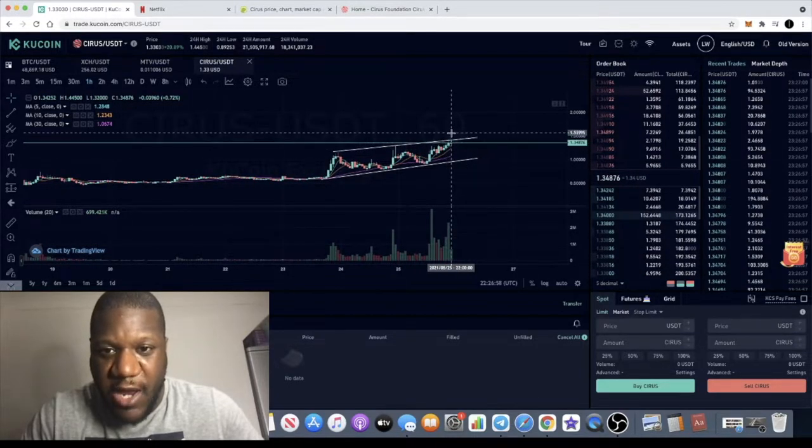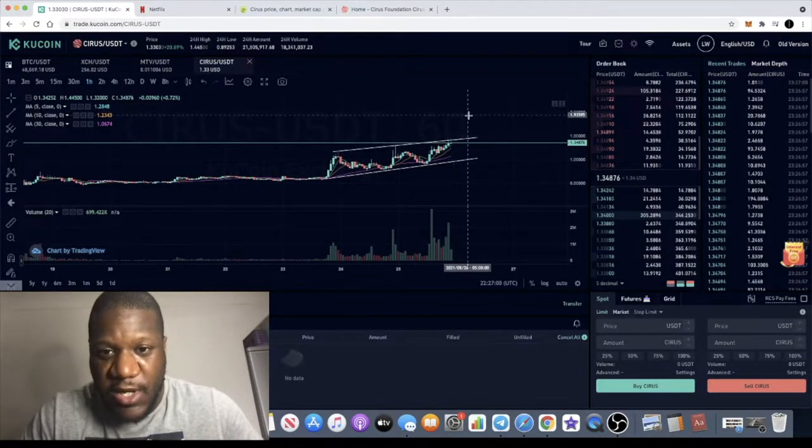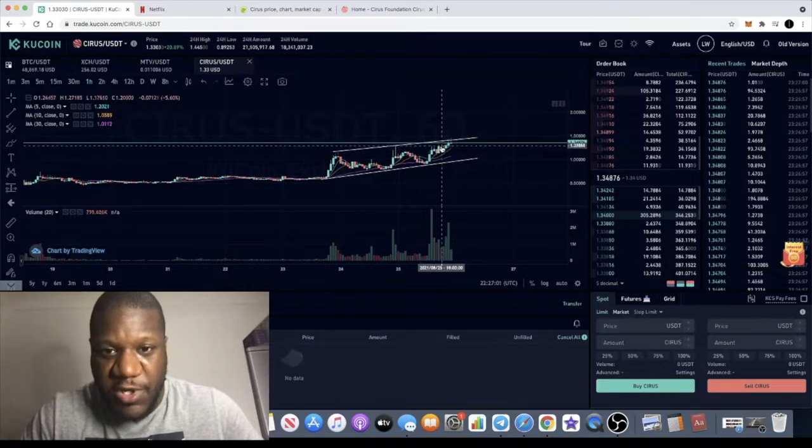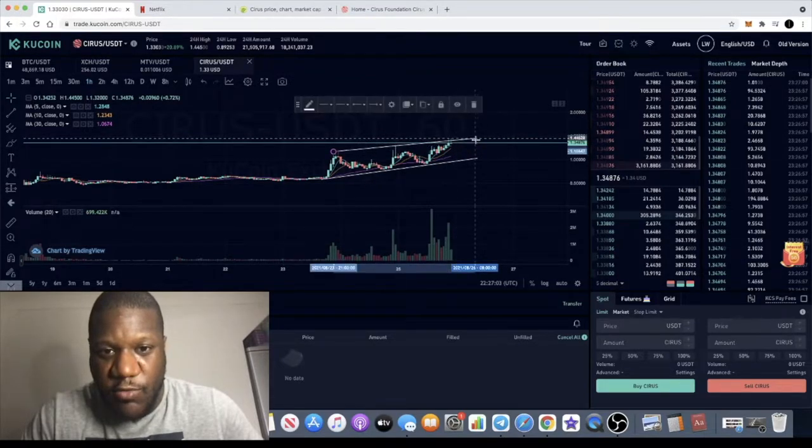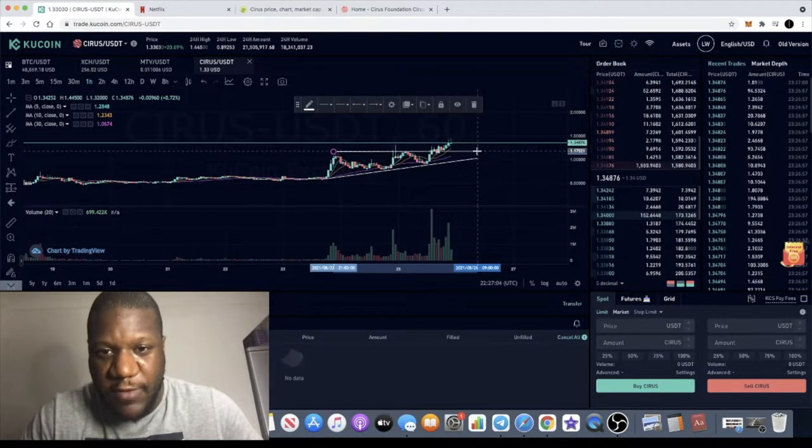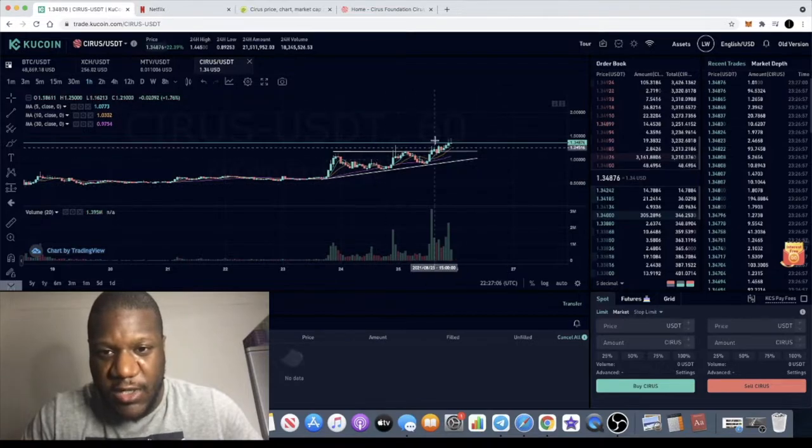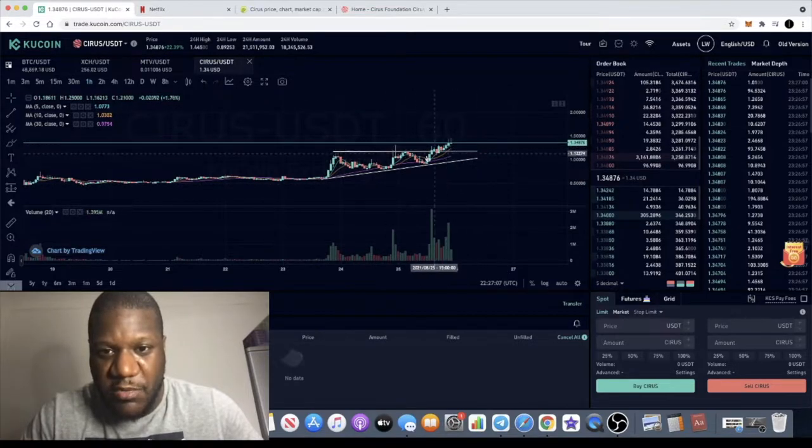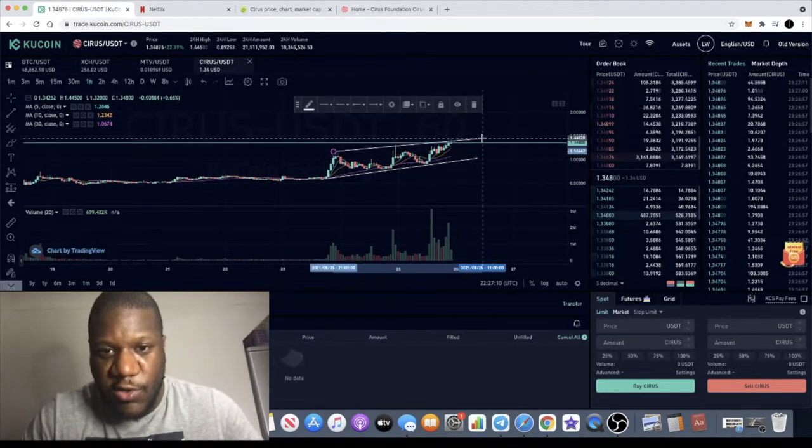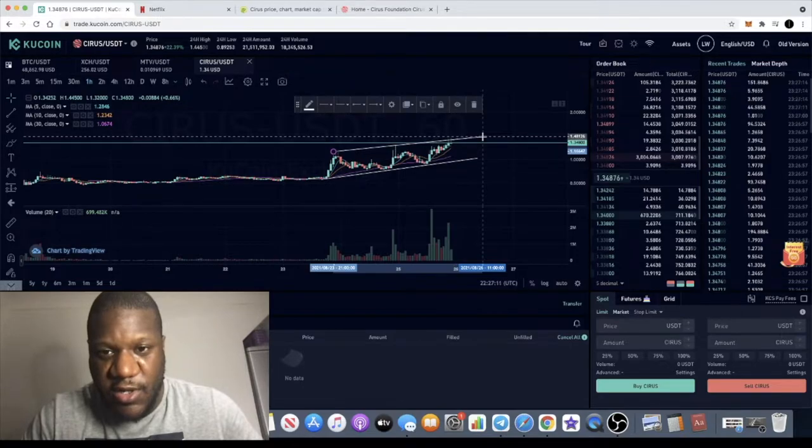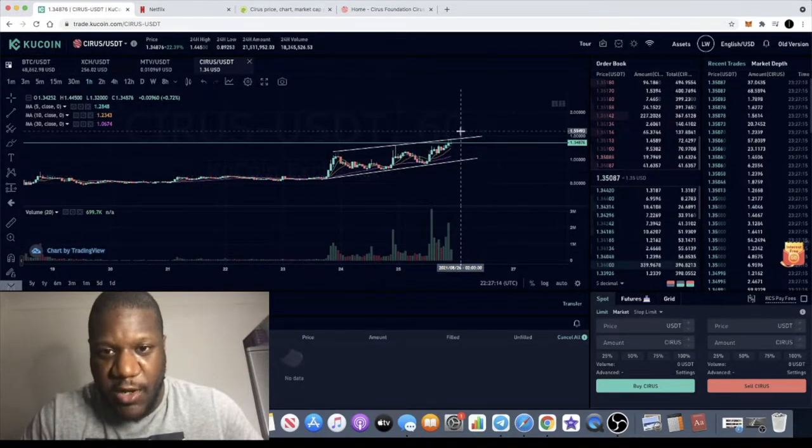If we get a break out of this rising wedge, that would be super bullish. We already broke out of this pattern, which is bullish as well, but I do like to adjust these lines as I go.